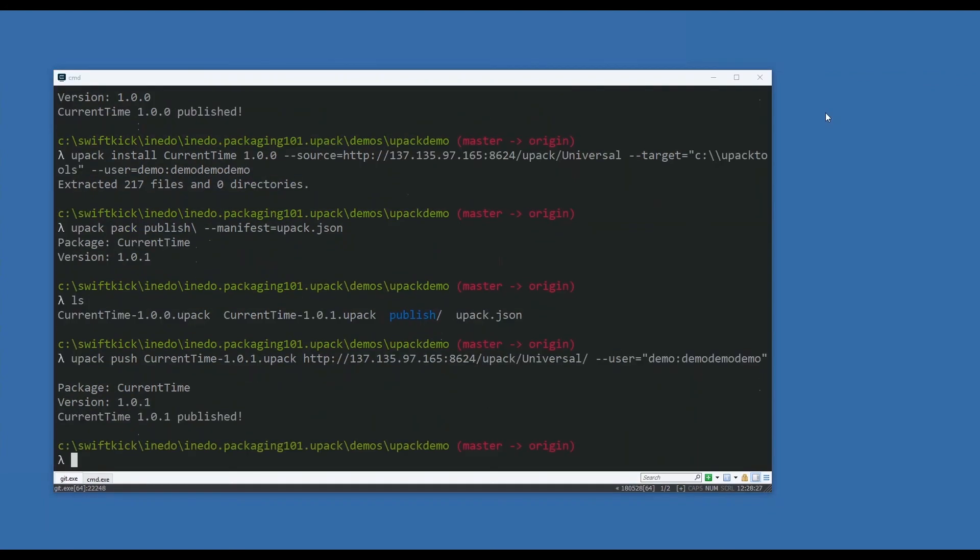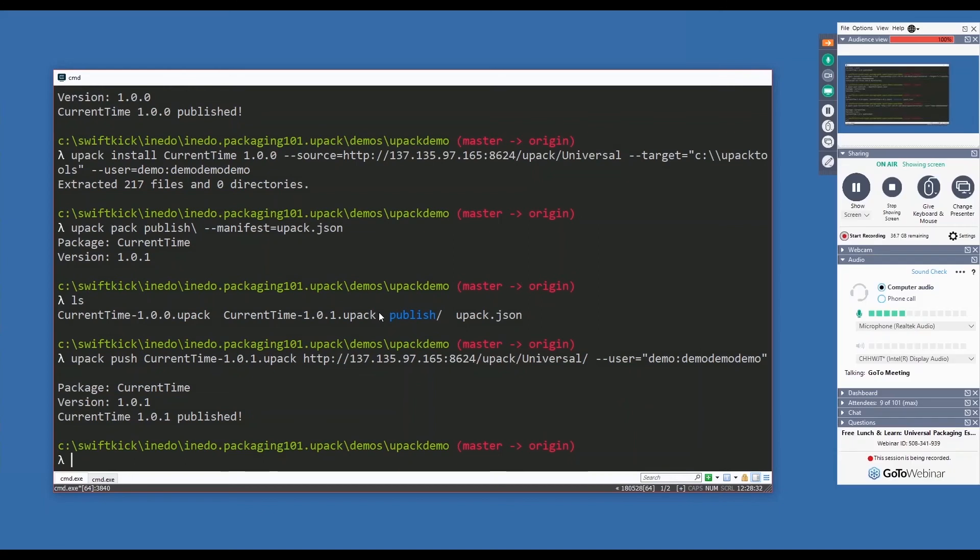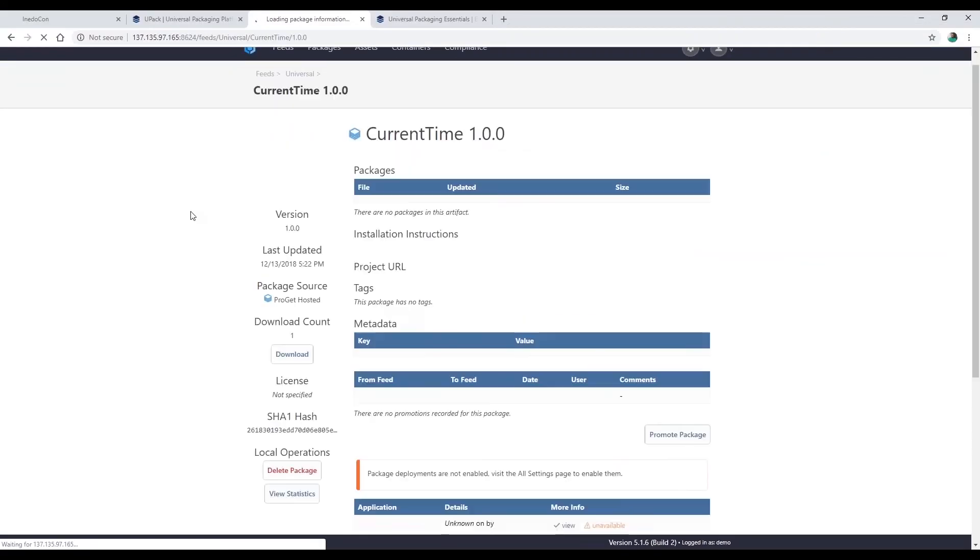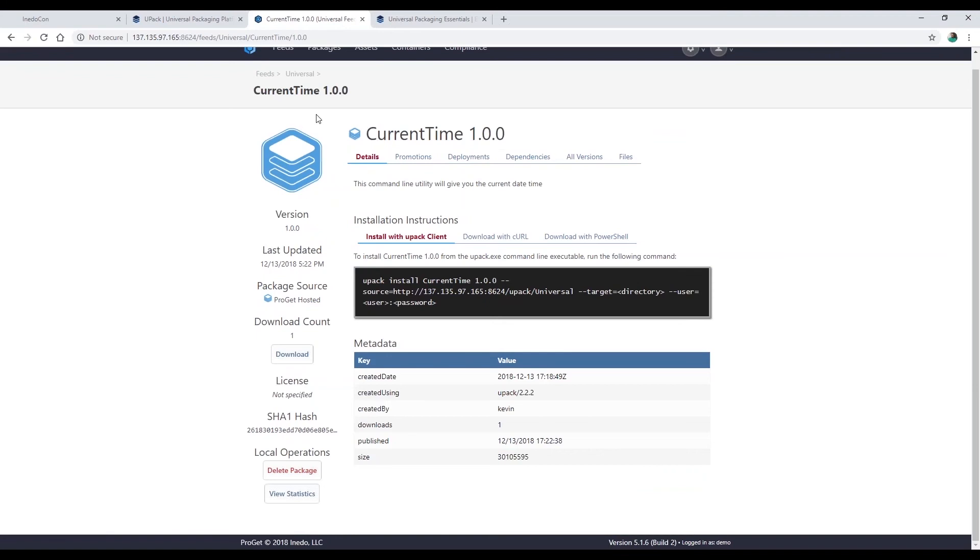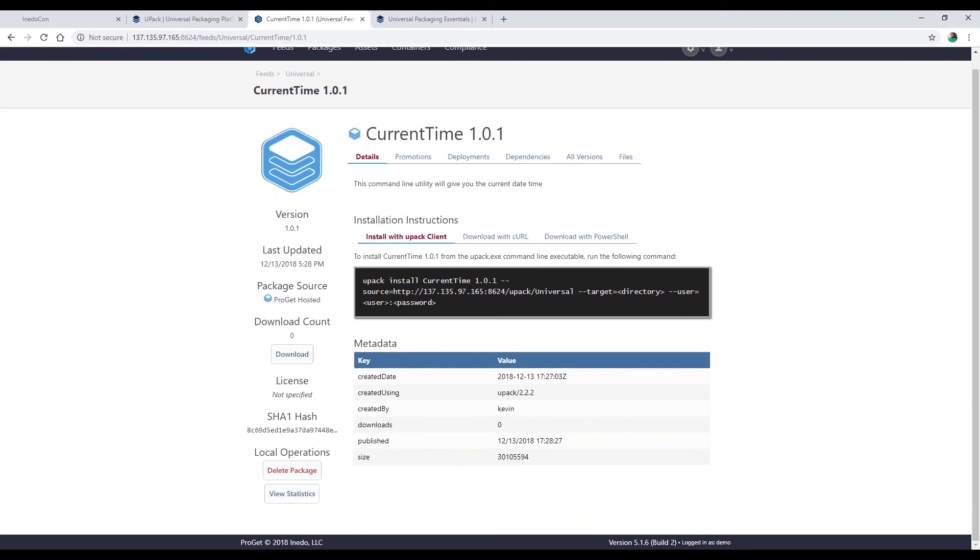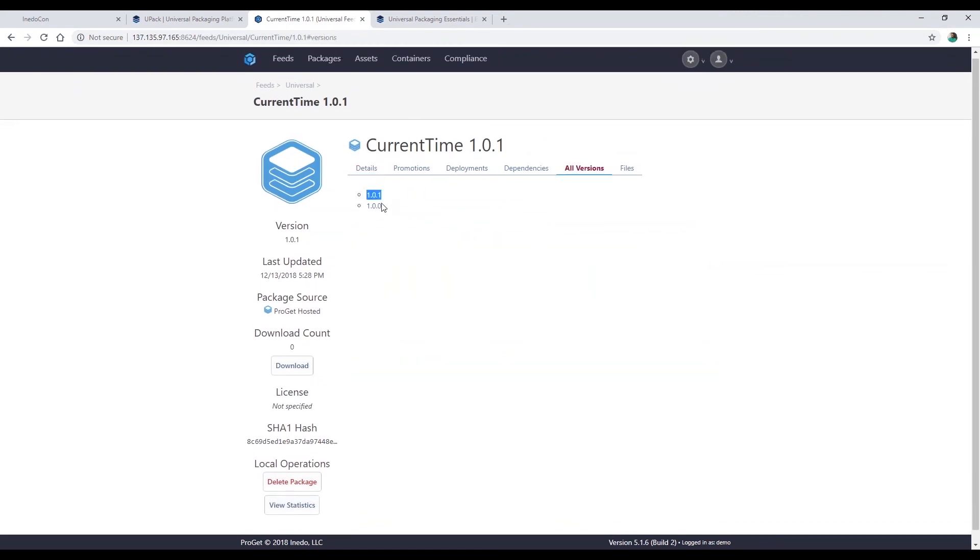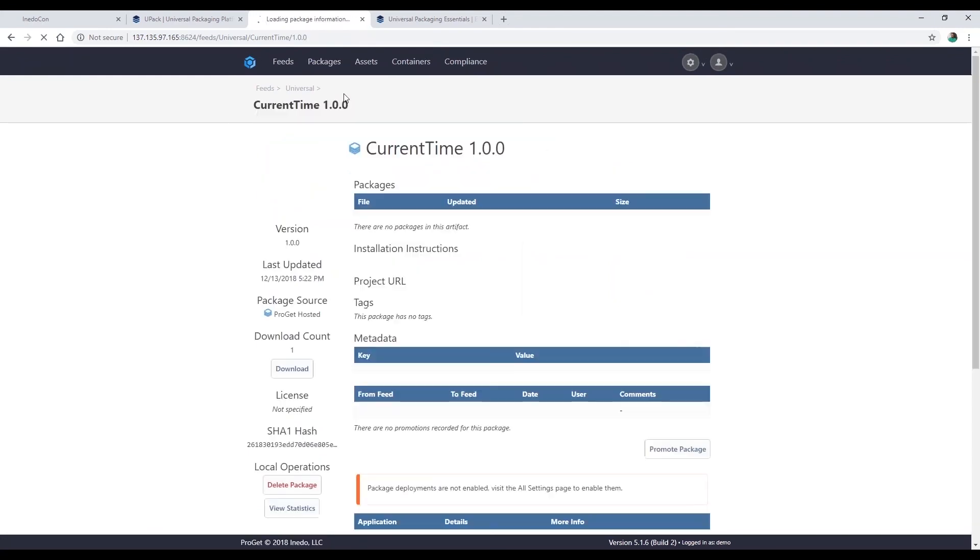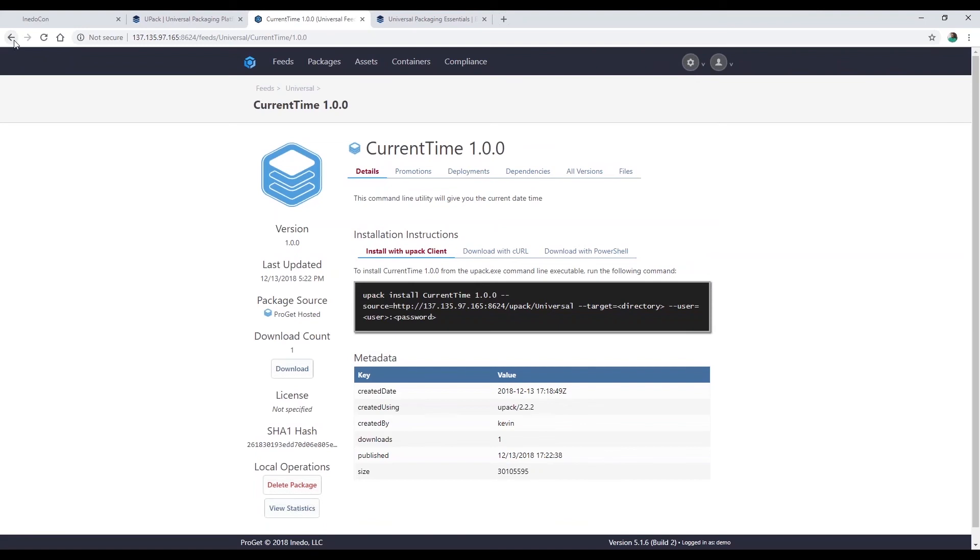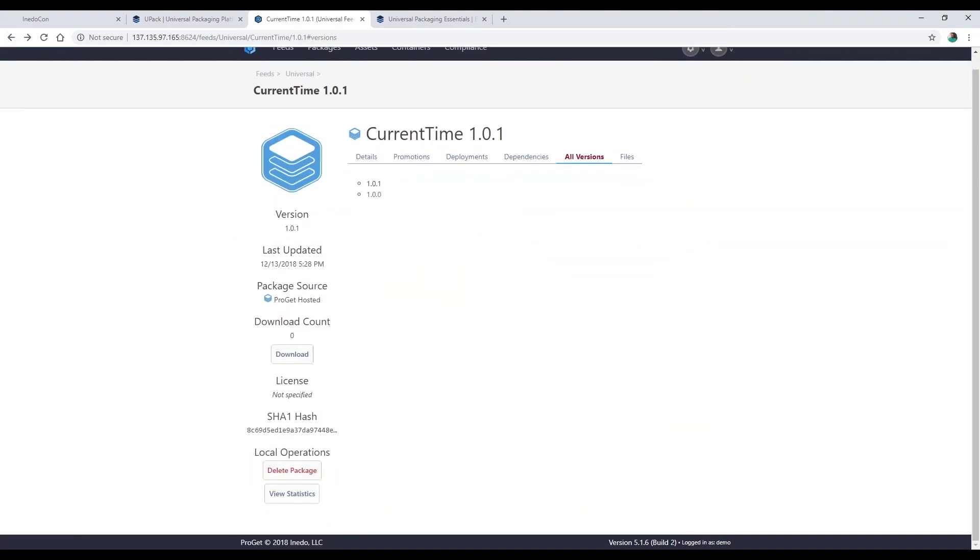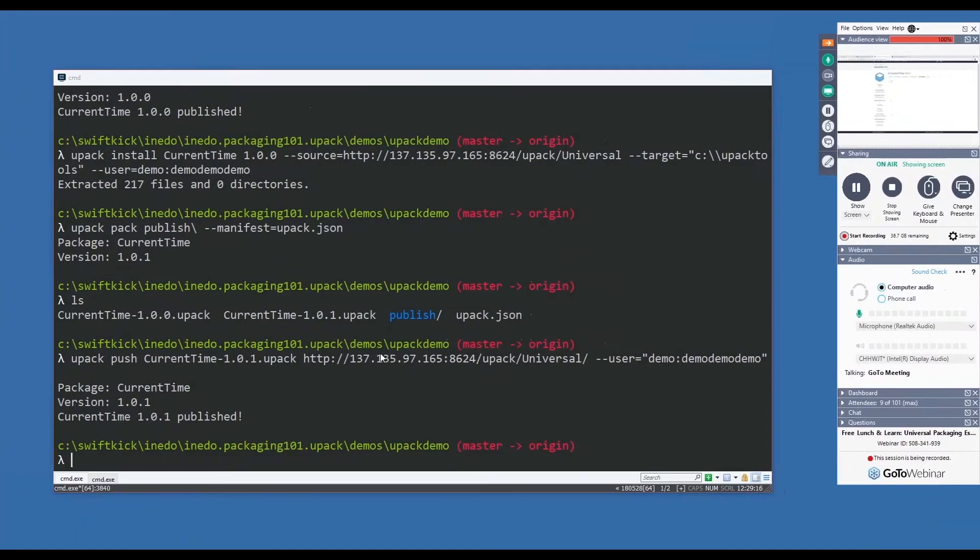All right, current-time 1.0.1 has been published. Let's switch back over to ProGet. Now if I come in here and refresh, it's still going to show me 1.0.0 - that's because it's the version I'm currently looking at in the URL. Let me remove the version and we'll see that the new version is 1.0.1. Then I can see how many versions of current-time currently exist - there's the current version 1.0.1. I can also go back to the older versions if I needed to, like 1.0.